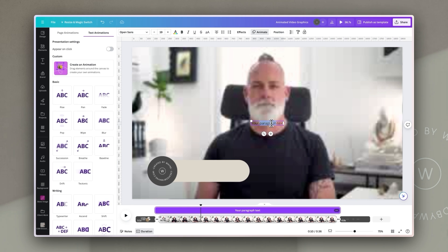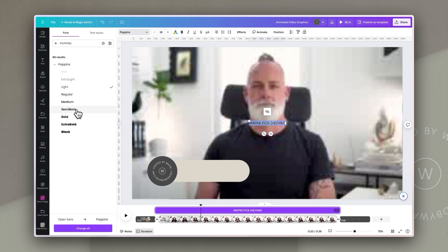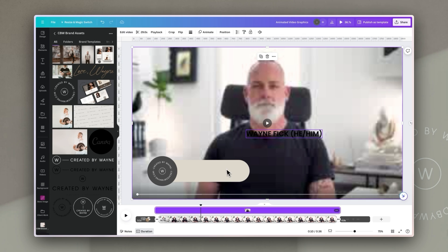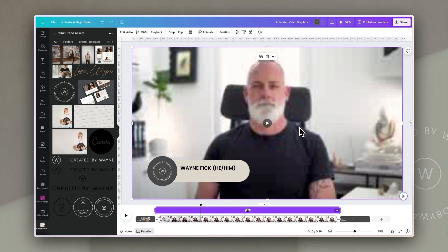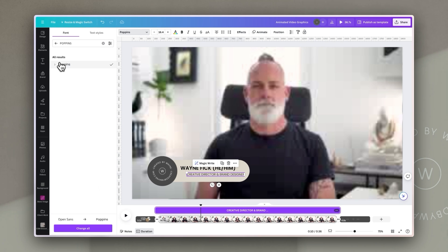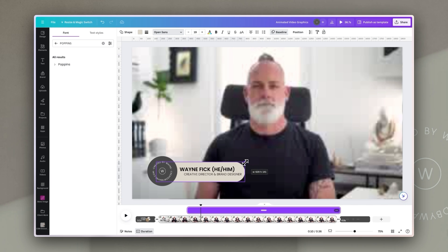Next I'm going to add in my text box — first my name and pronouns — then format that using Poppins to keep things consistent. I'll enlarge it and position it where I want it on that box. Then I'll add a second text box for my title, move it down, and reformat it using Poppins. I'll adjust the spacing of all elements so they look consistent and work well together.